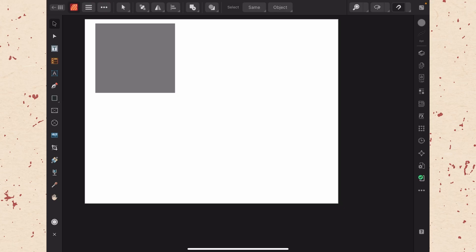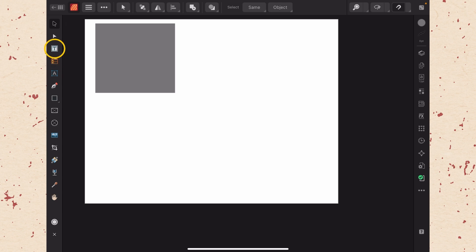Here in Affinity Publisher on the iPad there are two text tools. You can find them on the left hand side. One looks like a T and one like an A.